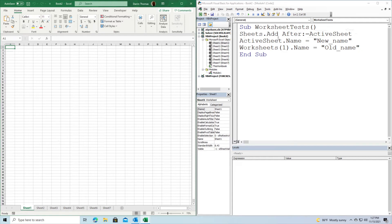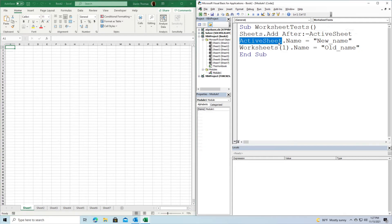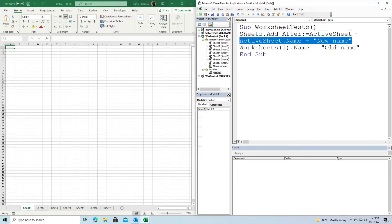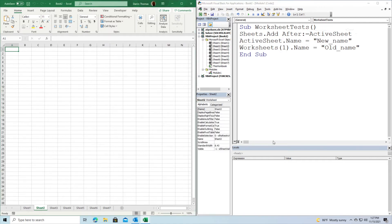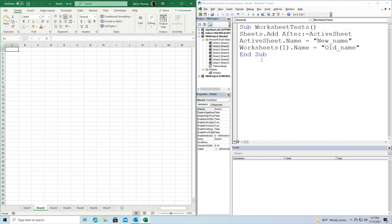In line three of the code, we're going to rename our active sheet to 'new name'. I'll start on Sheet 2, so it's going to rename the active sheet to 'new name', and then worksheet number one will be renamed to 'old name'. That's what's going to happen.